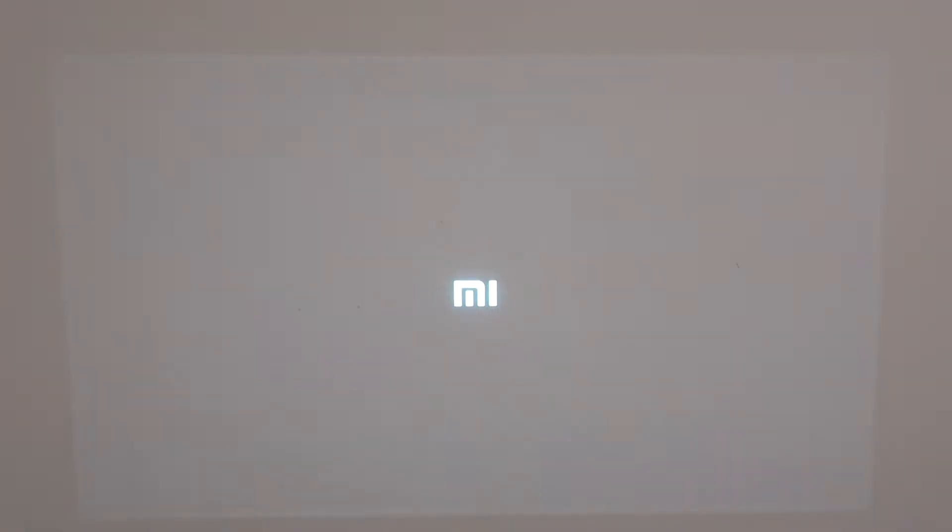Hello! In this video I'm going to show you how to set up your Mi Smart Projector 3 Pro for the first setup.